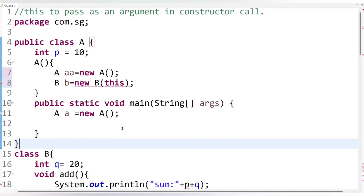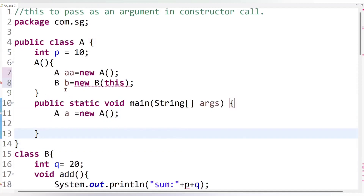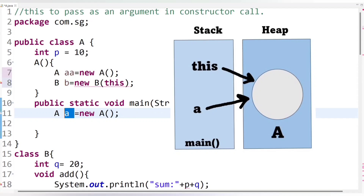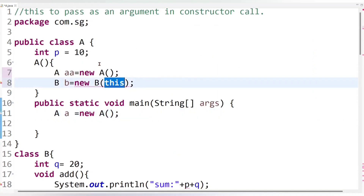If we think internally, at the time of execution, the class A object is created on heap memory and the reference variable is created on stack memory, pointing to that class A object. The 'this' keyword is also available and points to the same current class object — class A. So basically, both reference variables hold the same object reference, and therefore we can easily pass 'this' here.